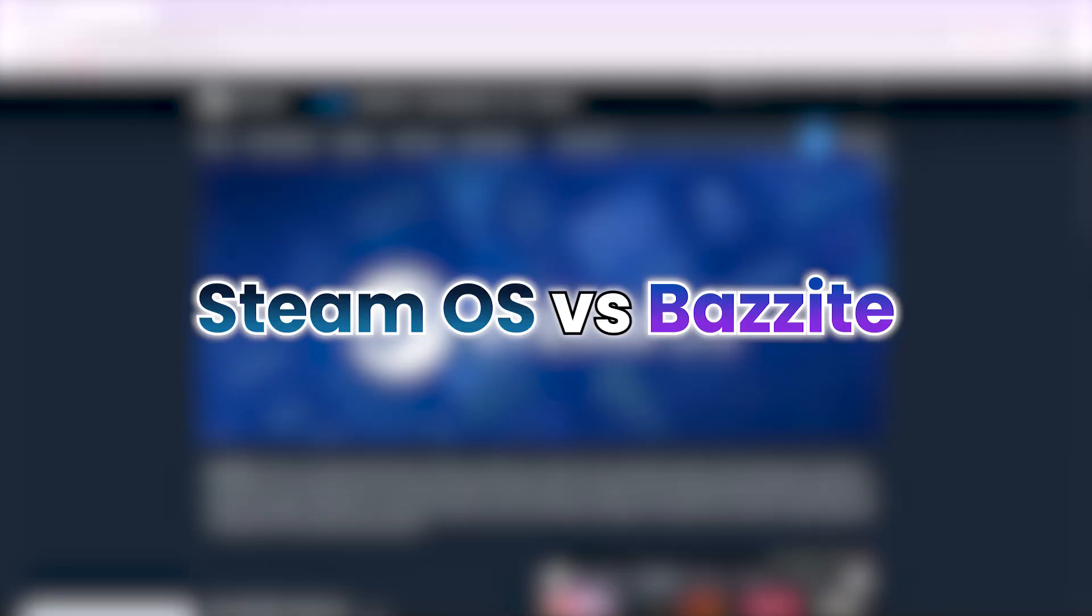Hello everyone. Today we are going to compare two gaming-focused Linux operating systems, SteamOS and Bazzite.